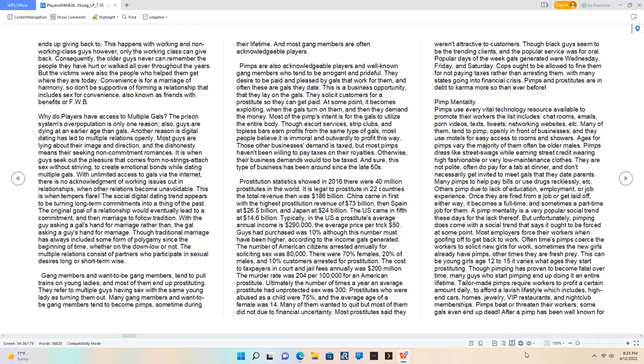Convenience is for a marriage of harmony, so don't be supportive of forming a relationship that includes sex for convenience, also known as friends with benefits or FWB. Why do players have access to multiple gals? The prison system's overpopulation is only one reason, also, guys are dying at an earlier age than gals. Another reason is digital dating has led to multiple relations openly. Most guys are lying about their image and direction, and the dishonesty means they're seeking non-commitment romances. With unlimited access to gals via the internet, there is no acknowledgement of working issues out in relationships when other relations become unavoidable. The original goal of a relationship would eventually lead to a commitment, and then marriage to follow tradition.